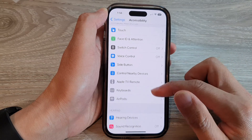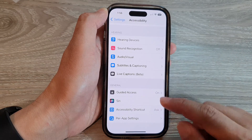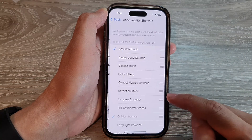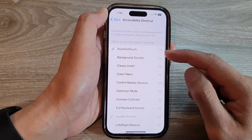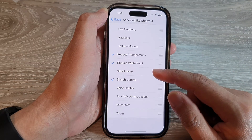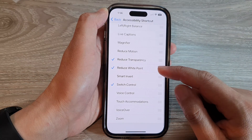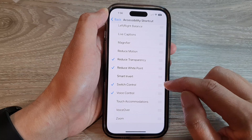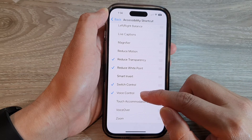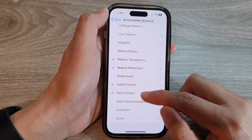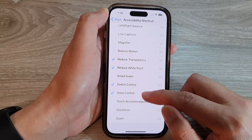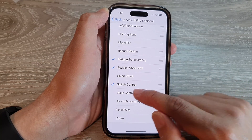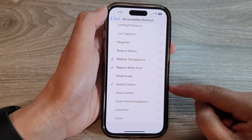Scroll down and tap on Accessibility Shortcut. From this page, go down and tap on Voice Control. This will allow you to add the voice control shortcut to the menu, or deselect the item to remove it from the menu.